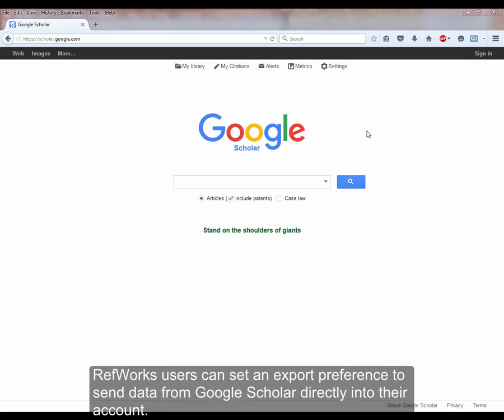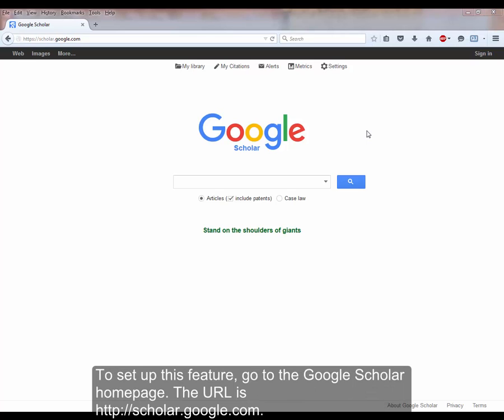RefWorks users can set an export preference to send data from Google Scholar directly into their account. To set up this feature, go to the Google Scholar homepage. The URL is scholar.google.com.